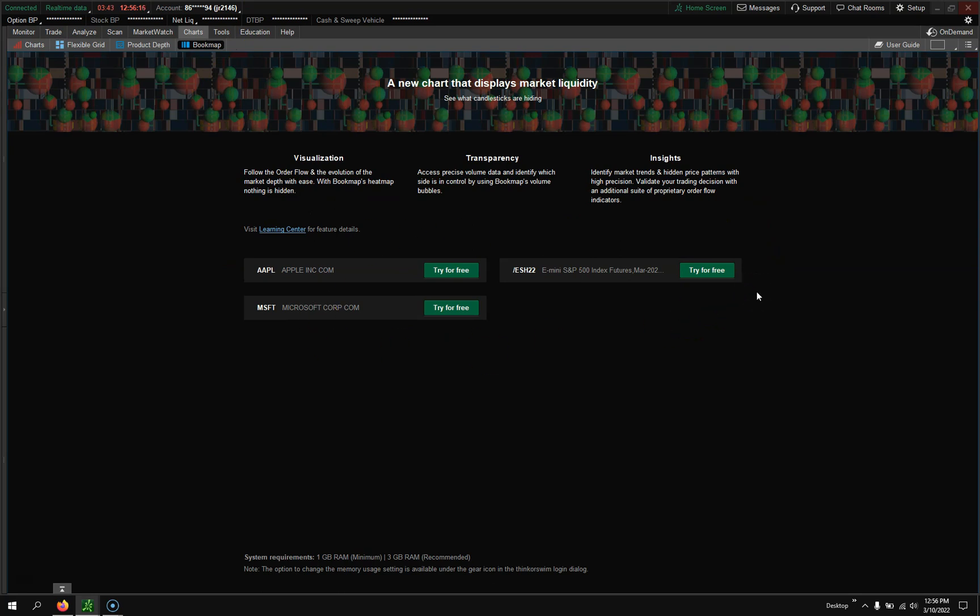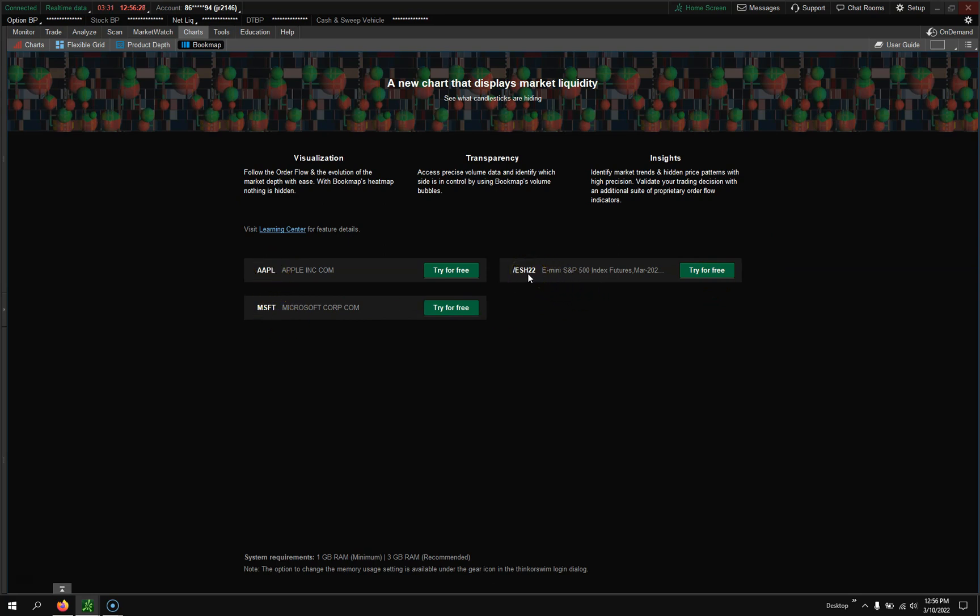There's no expiration, even though they say try it for free. Just every day when you log on, you'll have to click on try for free, but you get Apple, Microsoft, and then the S&P e-mini futures. Now, if you want all the stocks, then you'll need to subscribe to all of them.